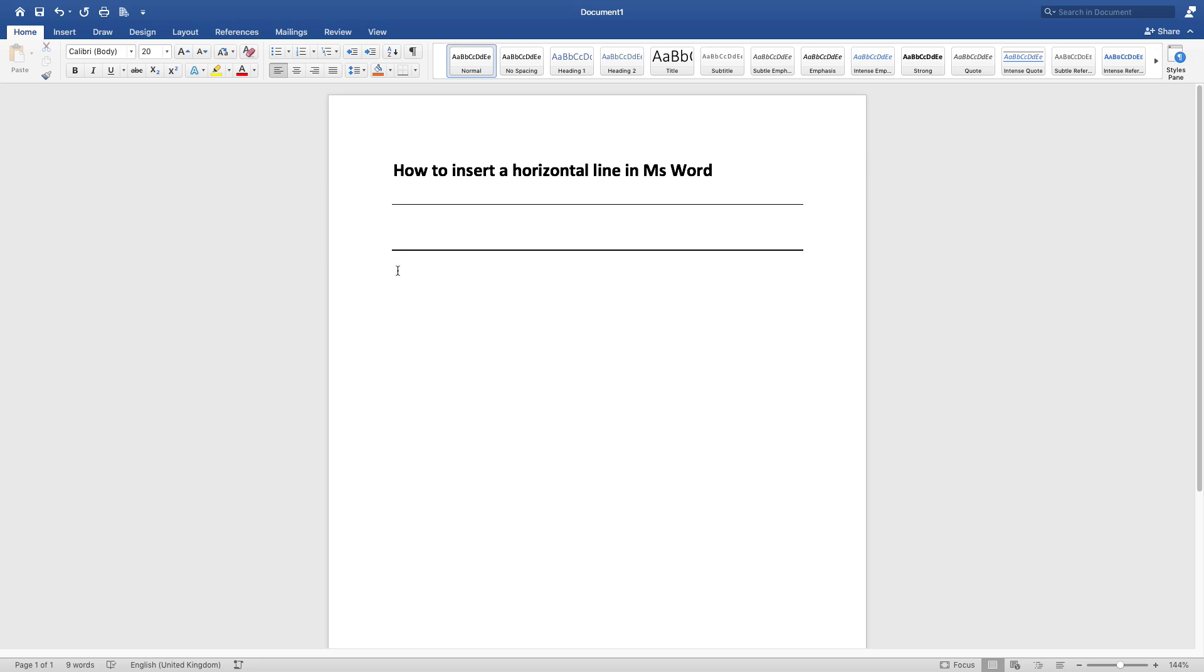Another way, maybe you want a double horizontal line. What you do is you click equal sign three times and you press enter, and there you have it. You've got your double horizontal line.